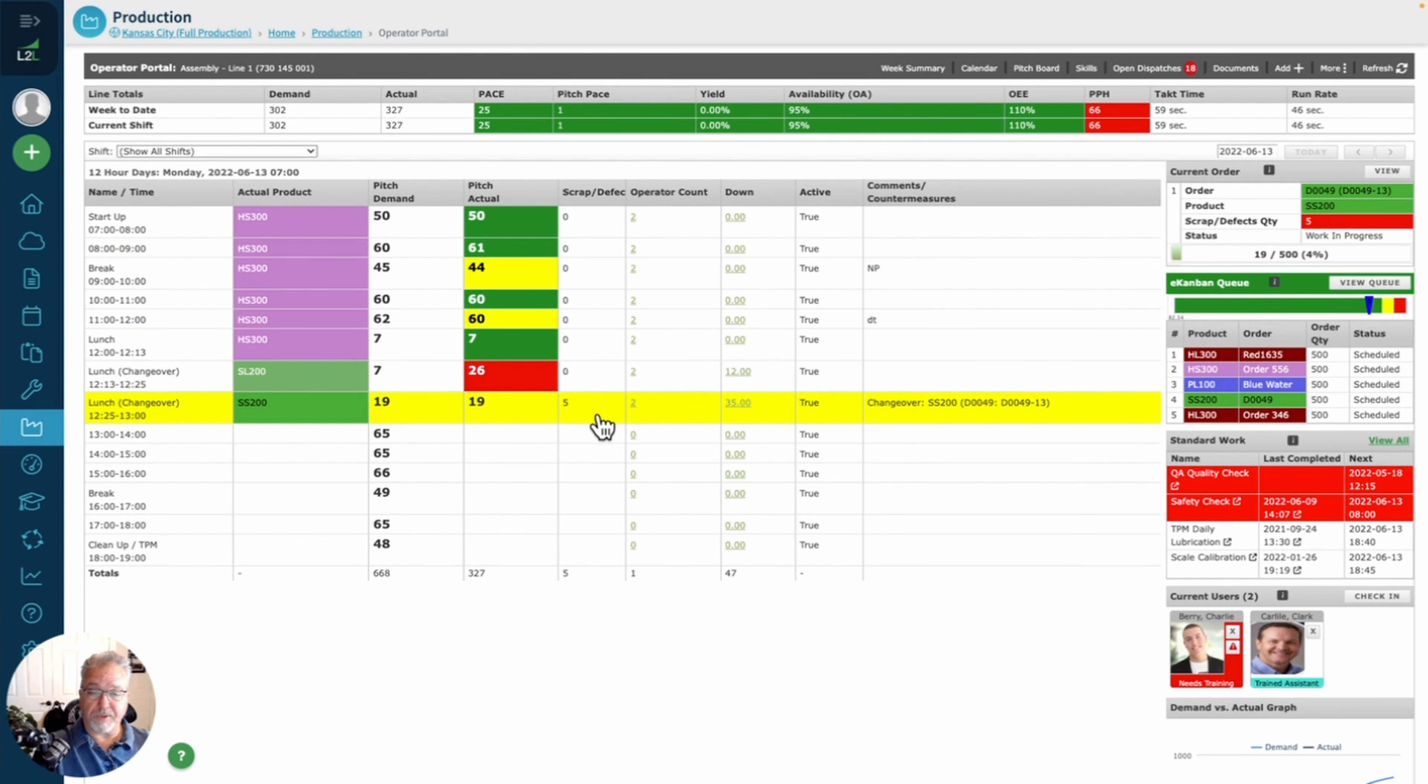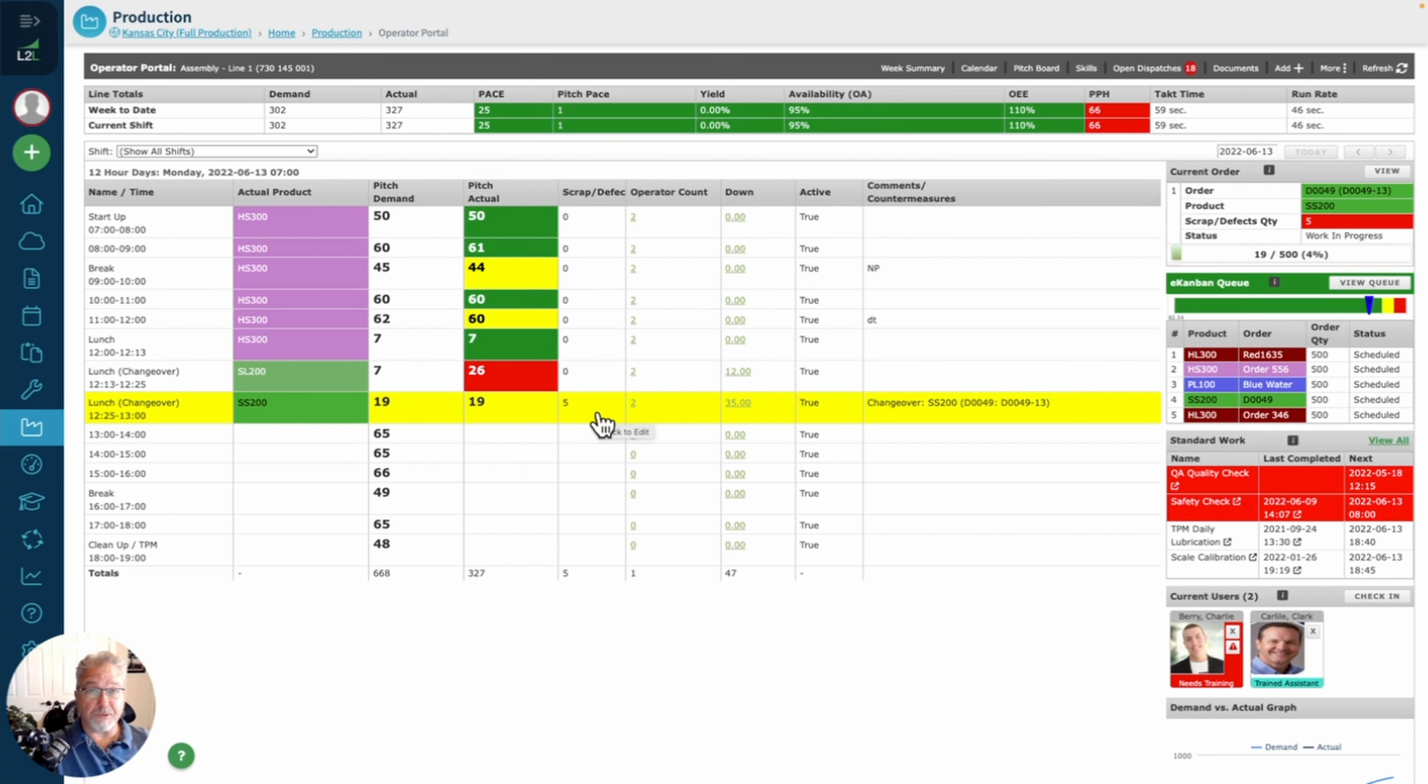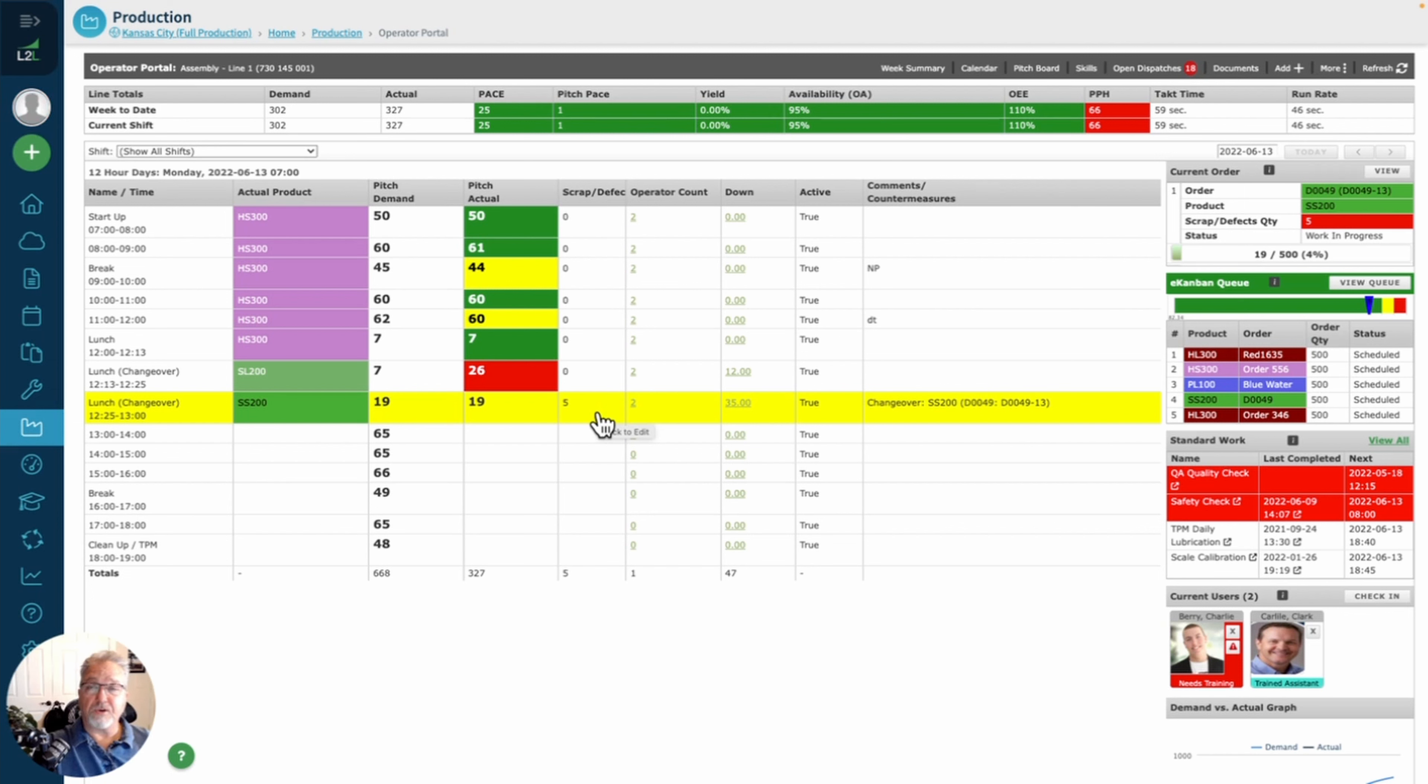That is then going to factor into your metrics up on your dashboard at the top. A little back end information: if you're using IoT devices or sensors to capture scrap right now, you can use that through integration in L2L's APIs and do all this through integration so the operator doesn't have to do any of it. Very nice feature.